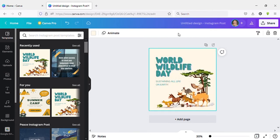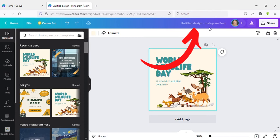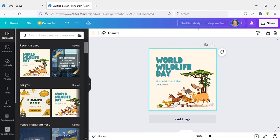Here you can see the design: Untitled Design - Instagram Post. First, click on that. Now you can type your design name here.